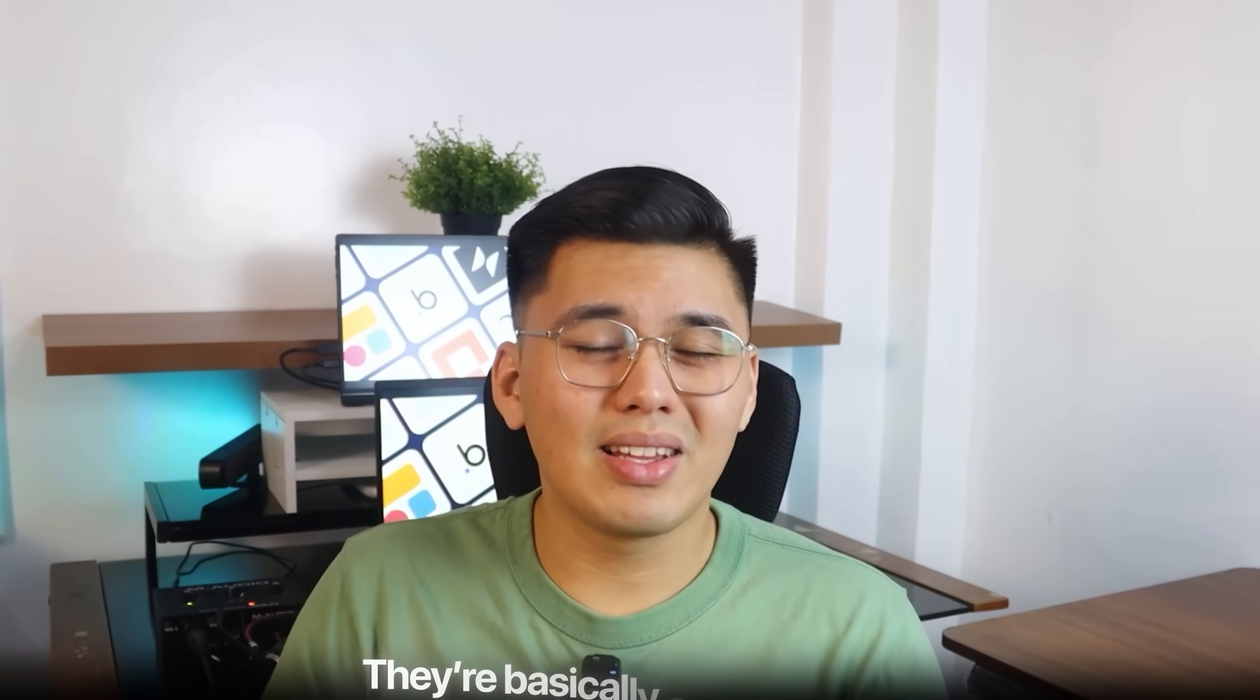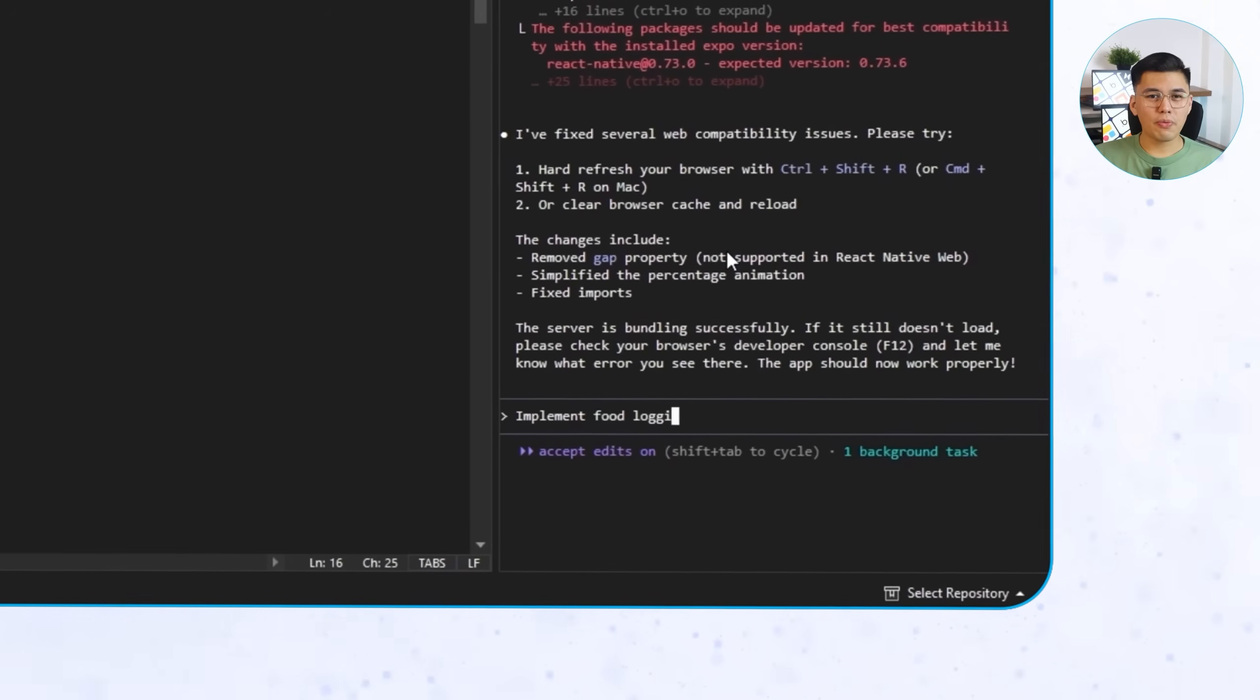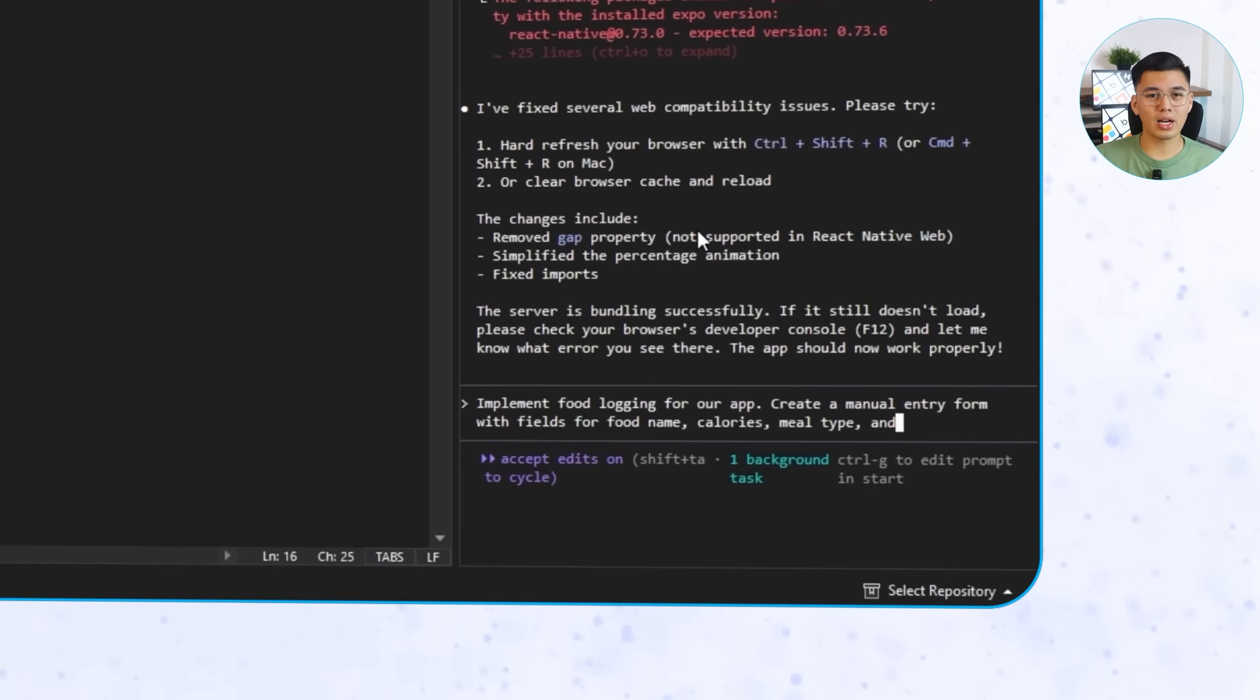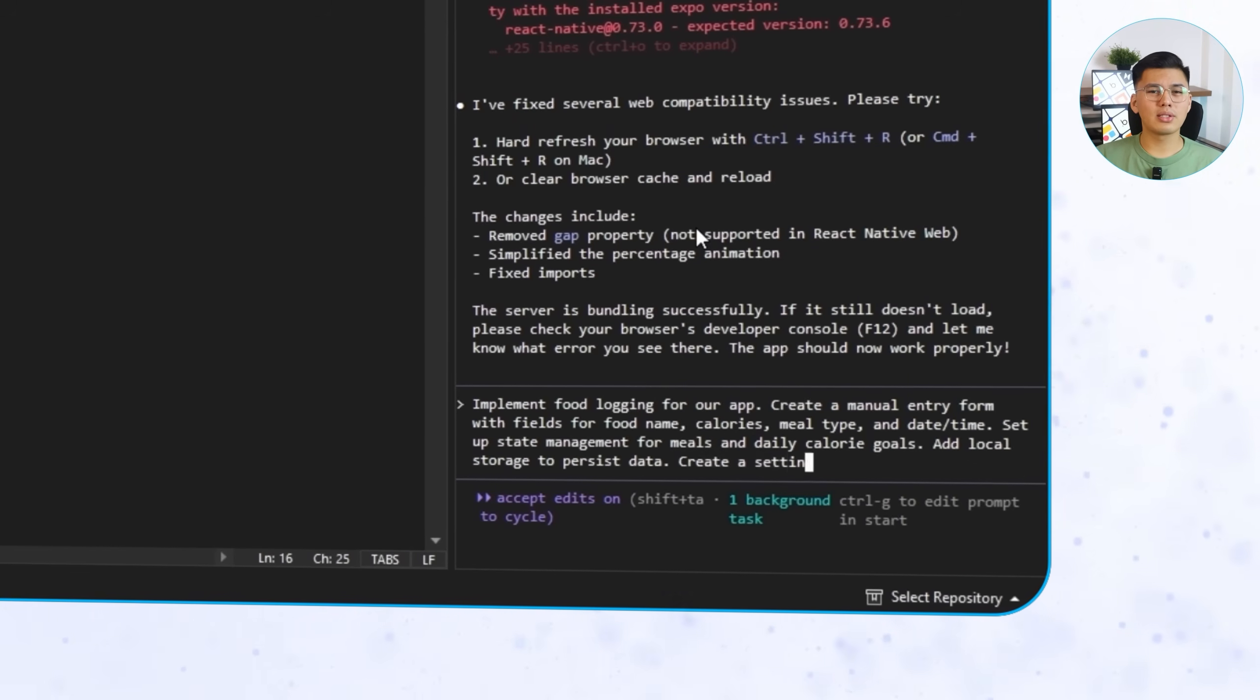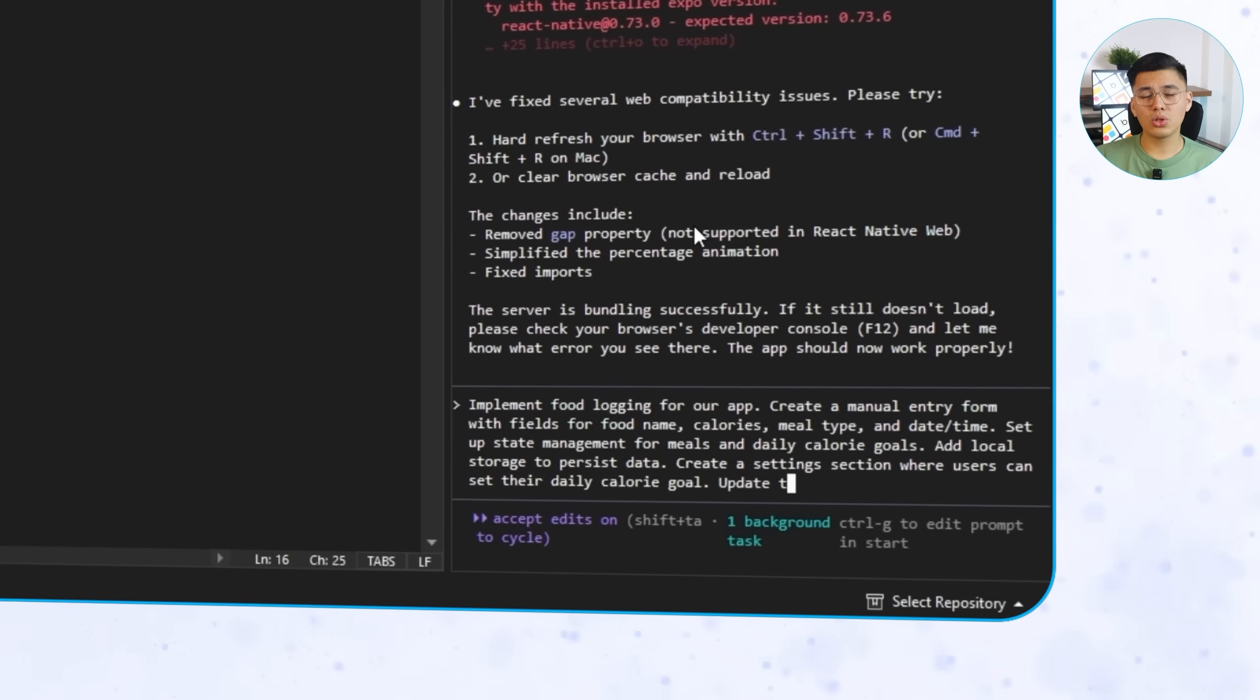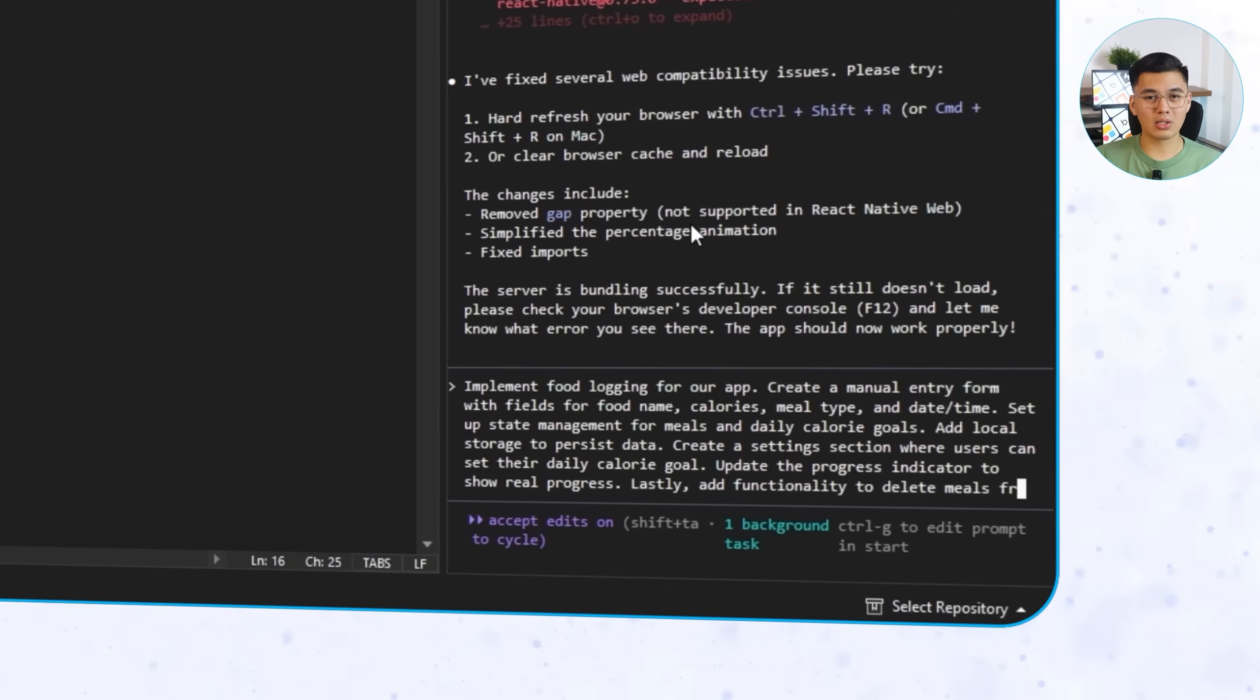By now, both apps look great on the surface, but they're basically empty shells. Nothing happens when you tap a button and the calorie counter doesn't really do anything yet. So this part is where the app finally starts working like an actual tracker. We're adding food logging, calorie goals, and all the little details that make it feel alive. For both versions, I'll tell Claude Code to implement food logging for our app. Create a manual entry form with fields for food name, calories, meal type, and date/time. Set up state management for meals and daily calorie goals. Add local storage to persist data. Create a settings section where users can set their daily calorie goal. Update the progress indicator to show real progress. Lastly, add functionality to delete meals from the list.